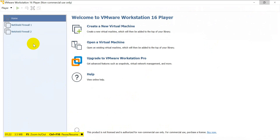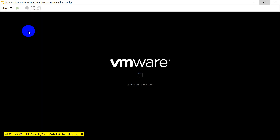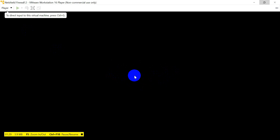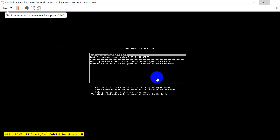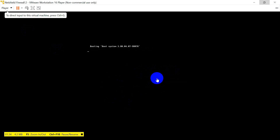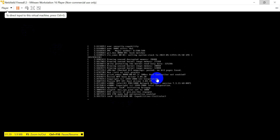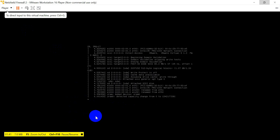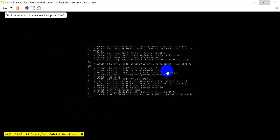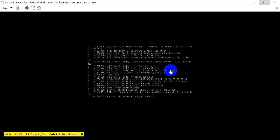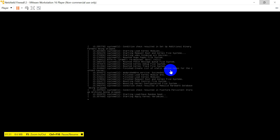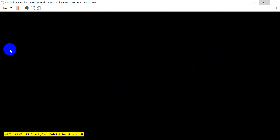This is the VMware Workstation where I have installed my firewall. You can easily install it on your laptop - just download the software from Google, it's very simple to install. Then download an image of any firewall - you can take Palo Alto or whatever you know. Here I have taken the example of Net Shield firewall.